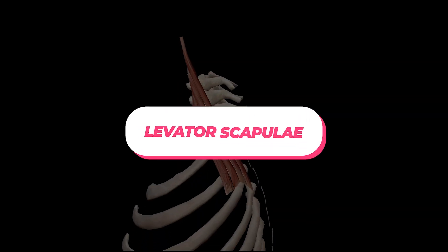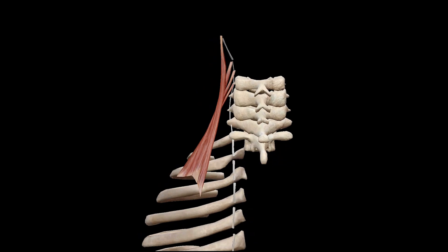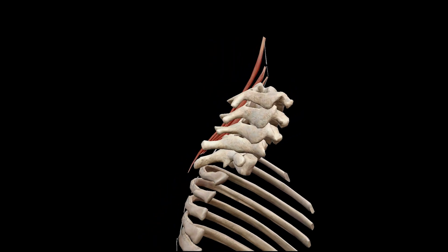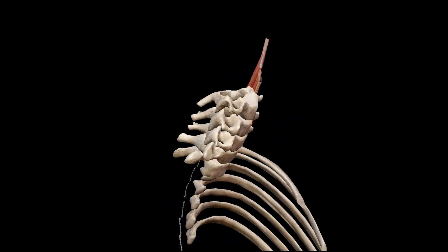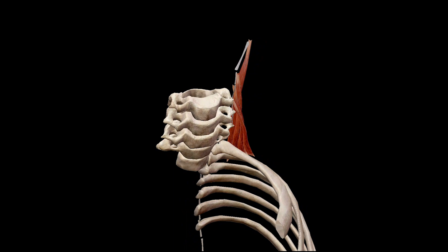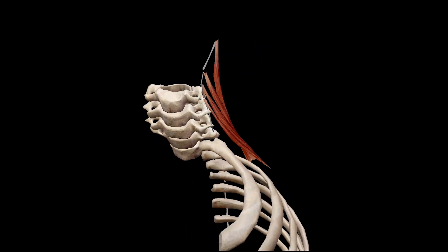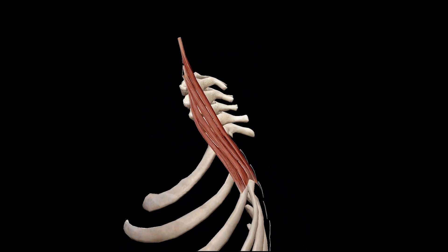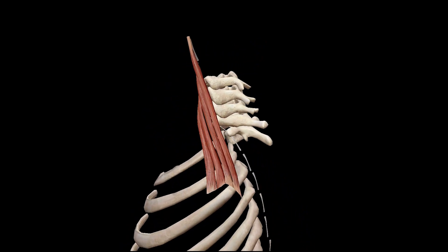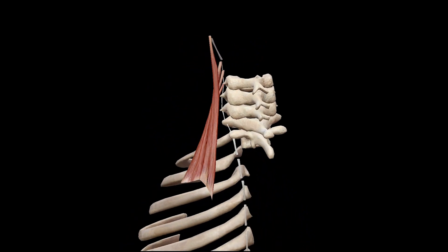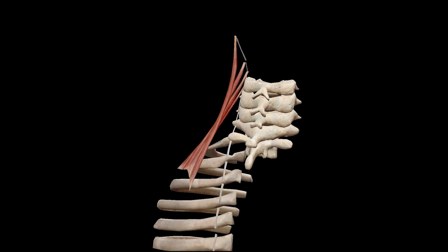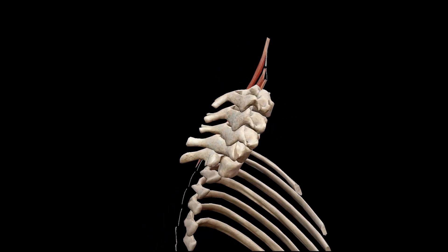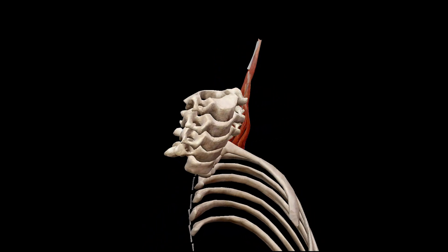Levator scapulae. The levator scapulae muscle is located on the side and back of the neck. It runs from the upper cervical vertebrae to the scapula. When contracted, it assists in elevating the scapula and contributes to lateral flexion of the neck.